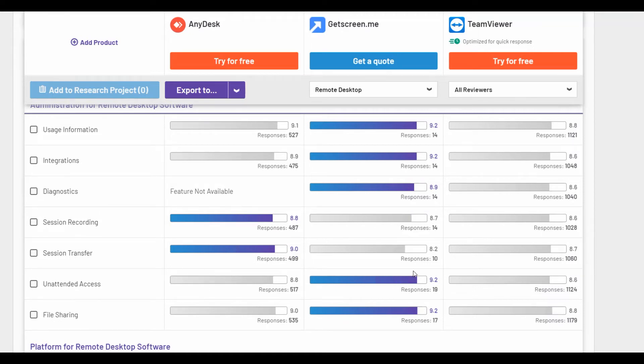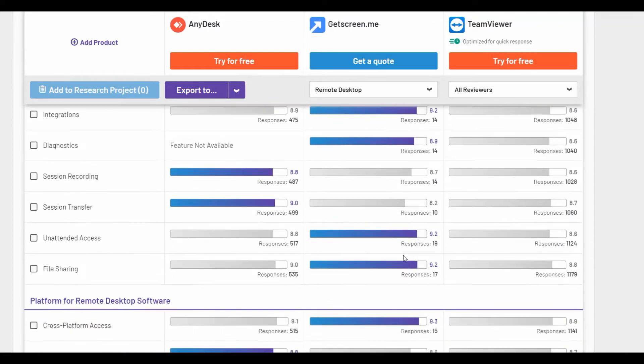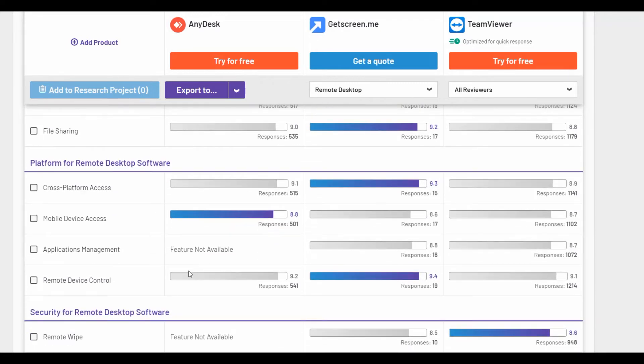What about the platform for remote desktop software? We see that cross-platform access is rated better by GetScreenMe. The service runs on Windows, Linux, Mac, and Android.